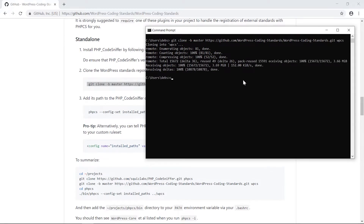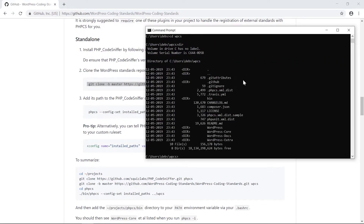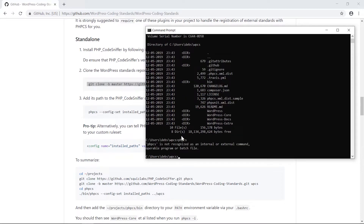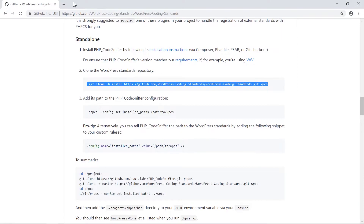We've just cloned the WPCS repo and we can see it here. The first thing to do after cloning is set the configurations to the installed folder where you cloned WPCS. Let's check if phpcs is added to the terminal path — it isn't yet, so we need to add it.